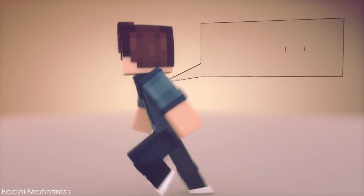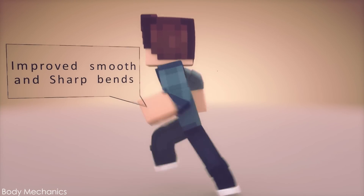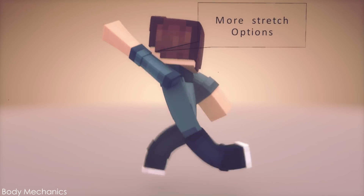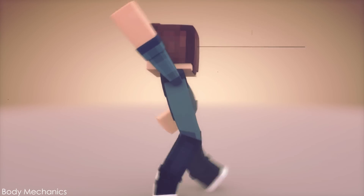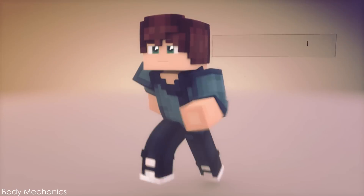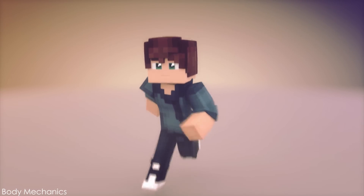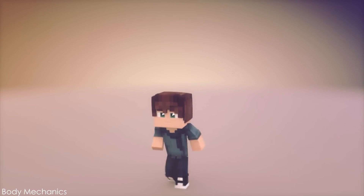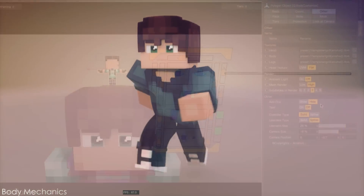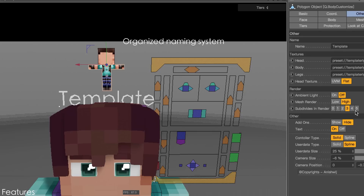The rig has new mechanical options to help you create body animations, and also has improved mesh deformation options. There is a smart naming system that allows you to organize your object manager and the layers of the rig.